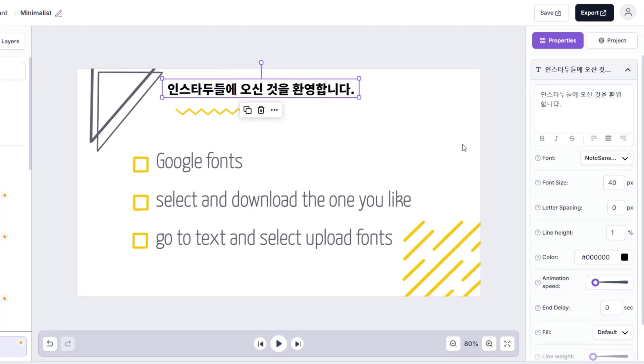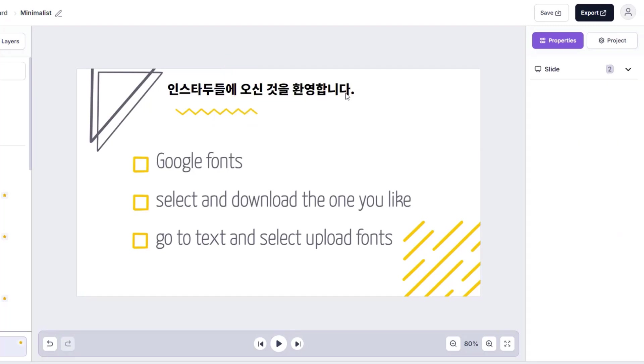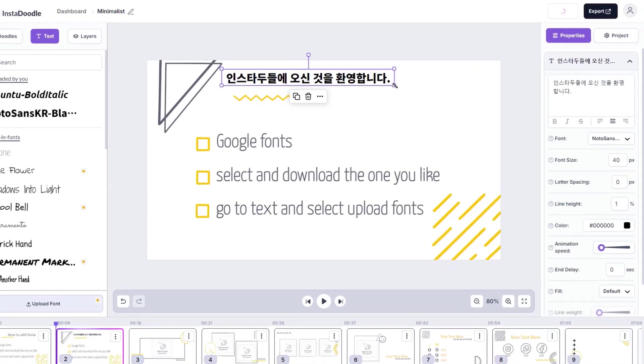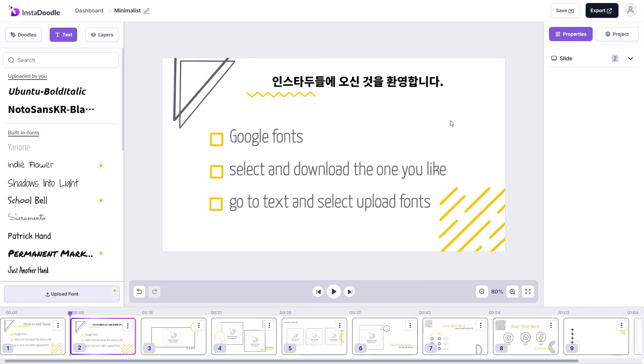In my case, I hope it says welcome to InstaDoodle. Now wasn't that easy. Now I want to see you try it.